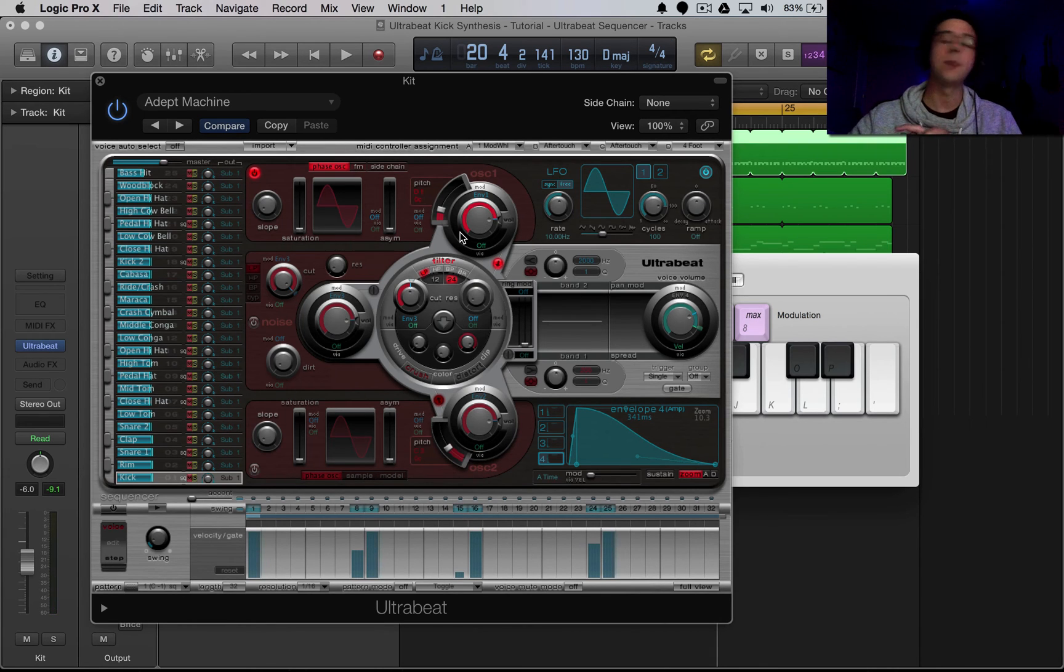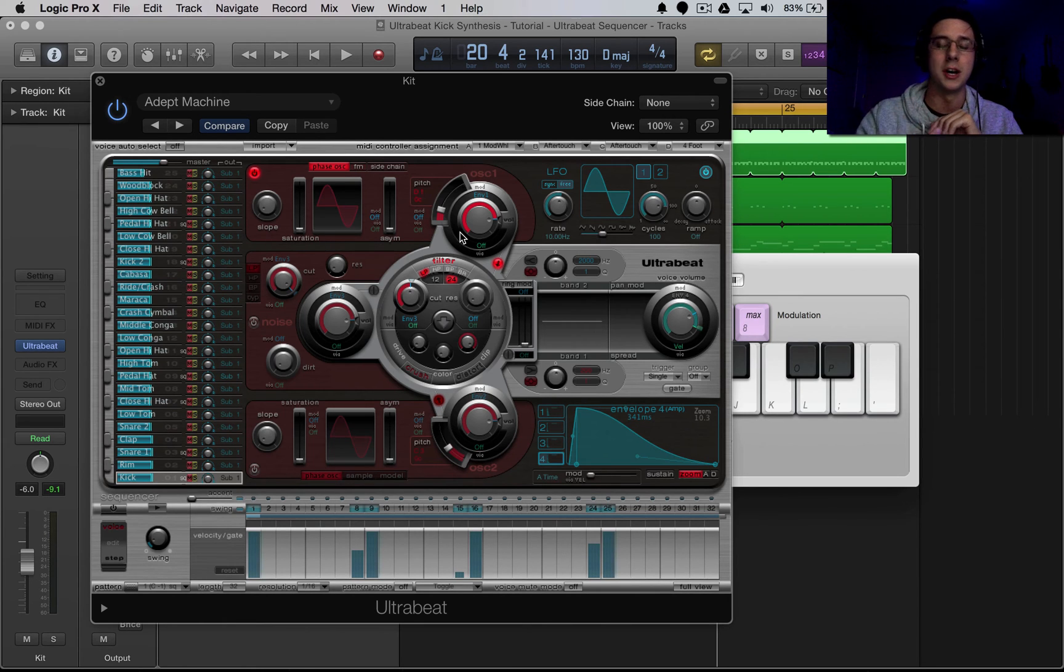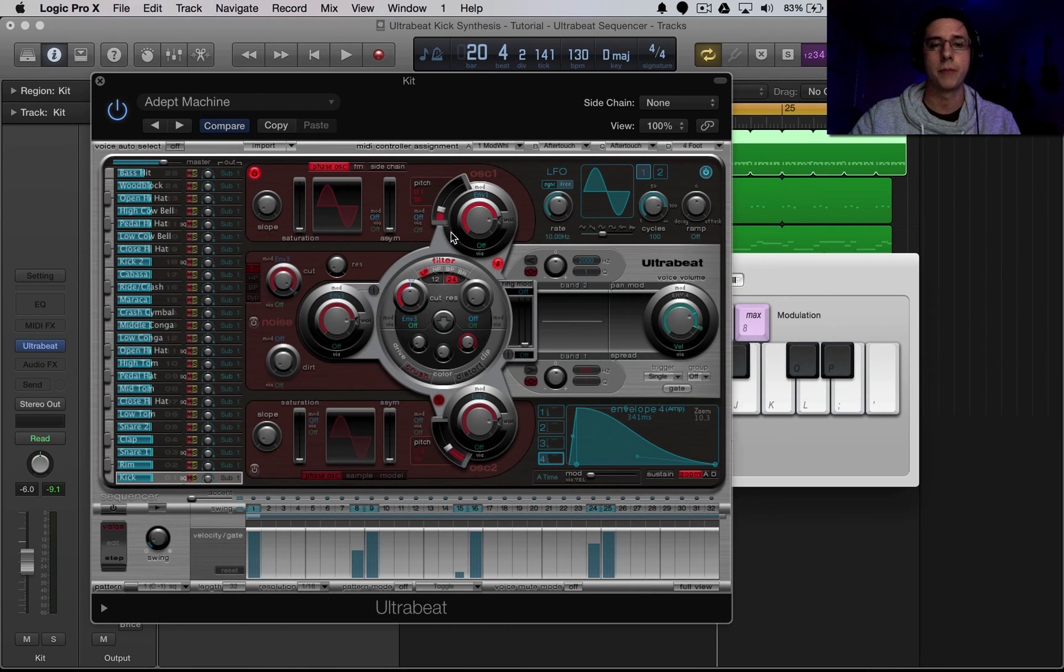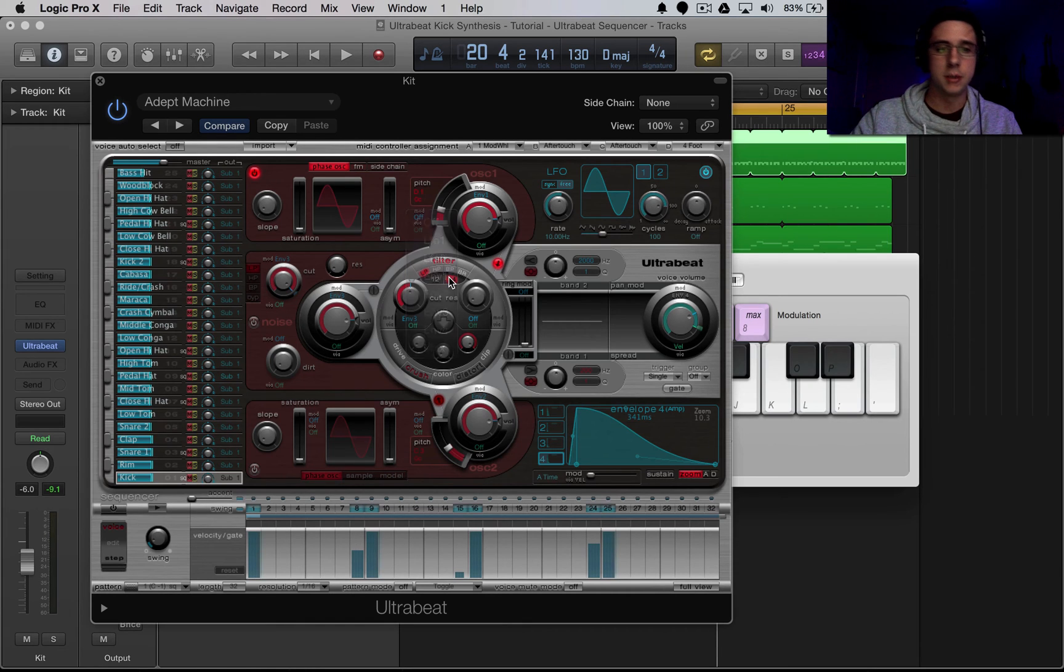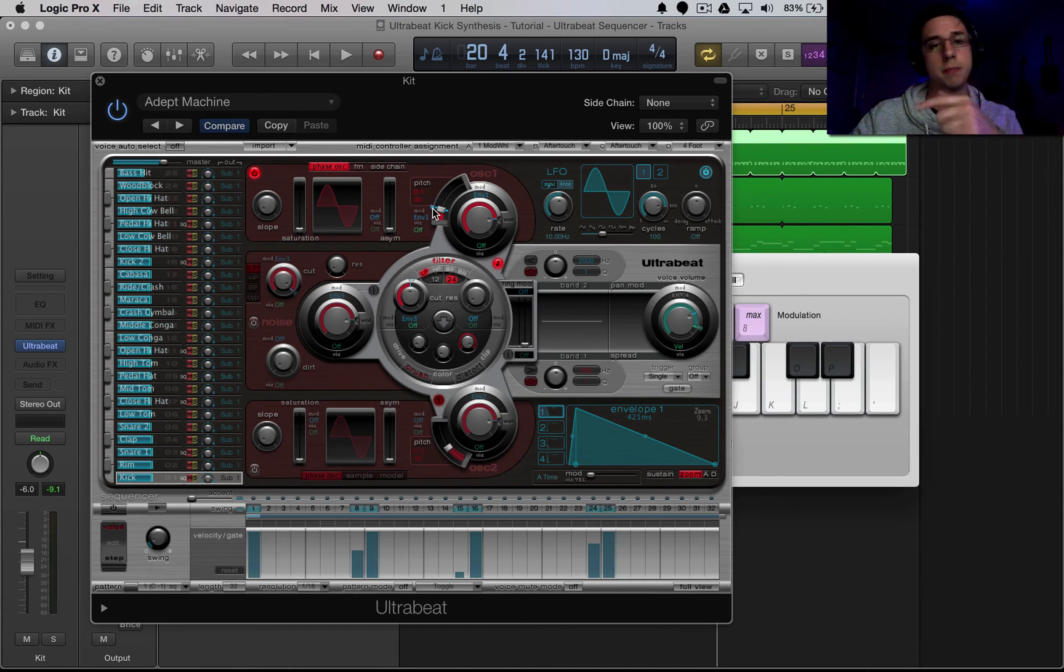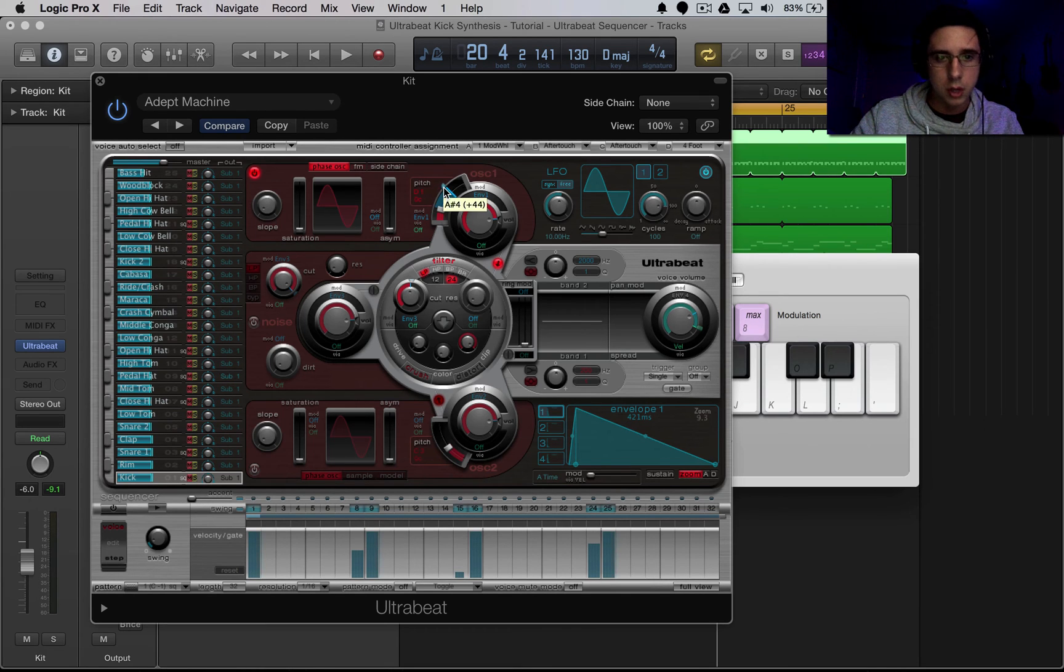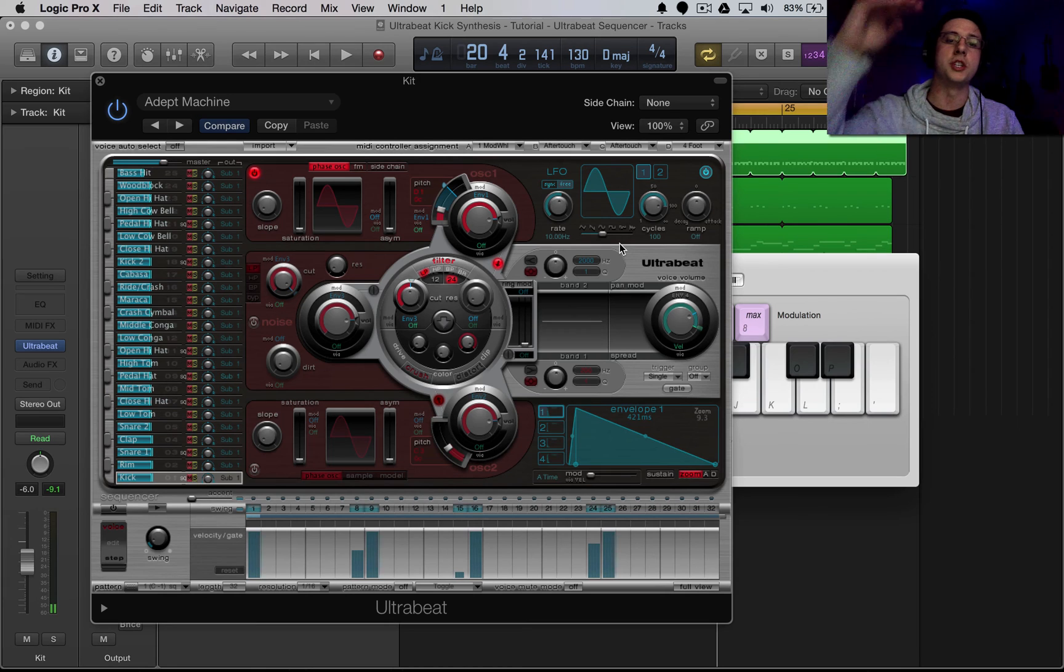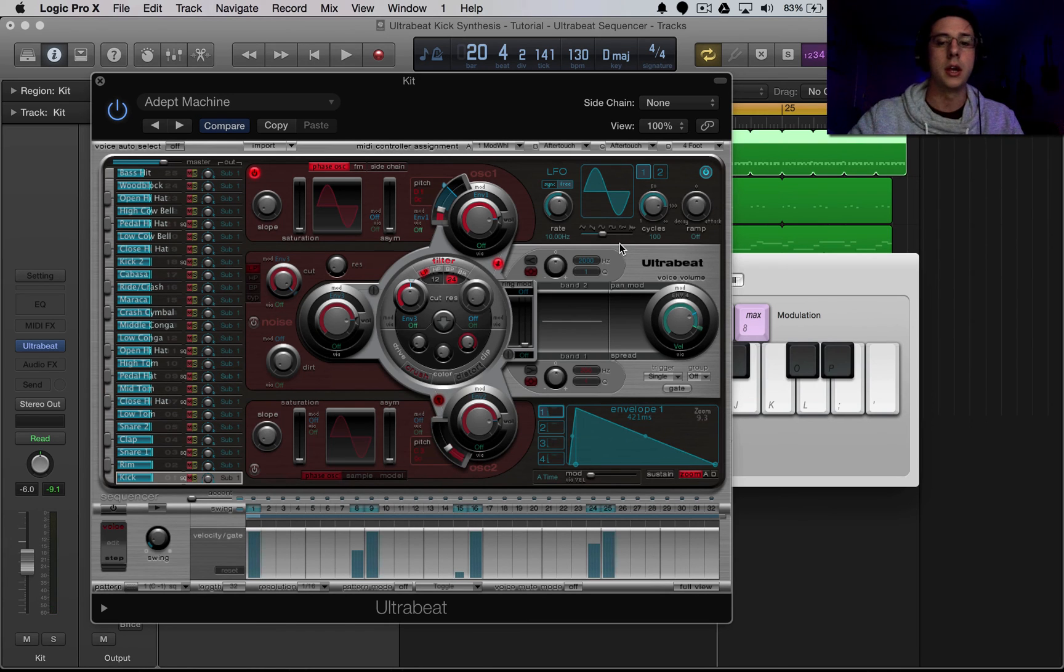Next thing we're going to do is modulate the pitch with another envelope. And so this is going to give us kind of a sharp kick, no pun intended there, but we're going to add a little bit sharpness to this kick. So I'm going to go to the modulation here, next to our pitch. I'm going to select envelope one, pretty arbitrary. You could do one, two, or three, and then it opens up with this little bar here on our pitch dial here. So I'm going to grab that and pitch it up a few octaves. I'm going to go to D five.